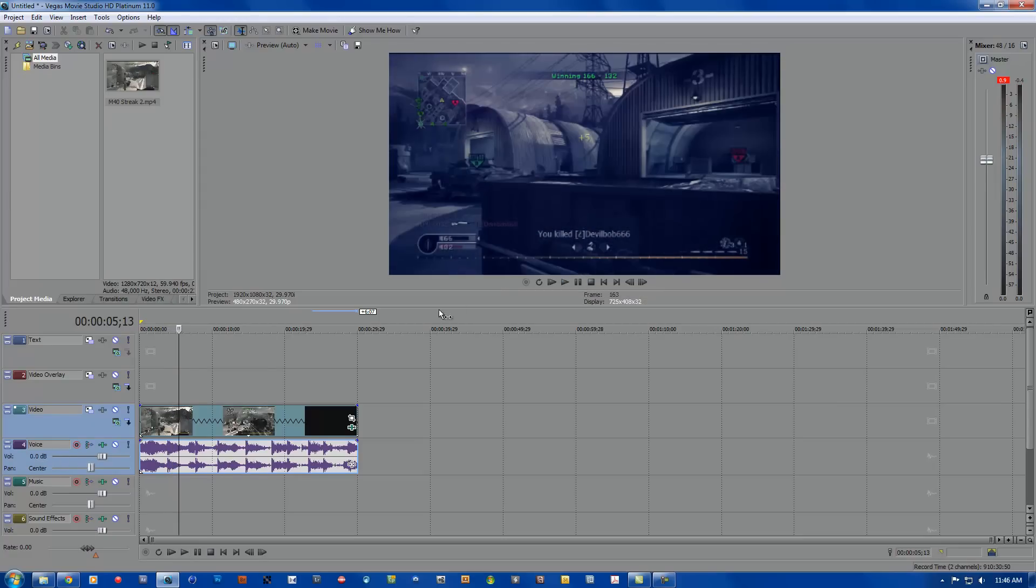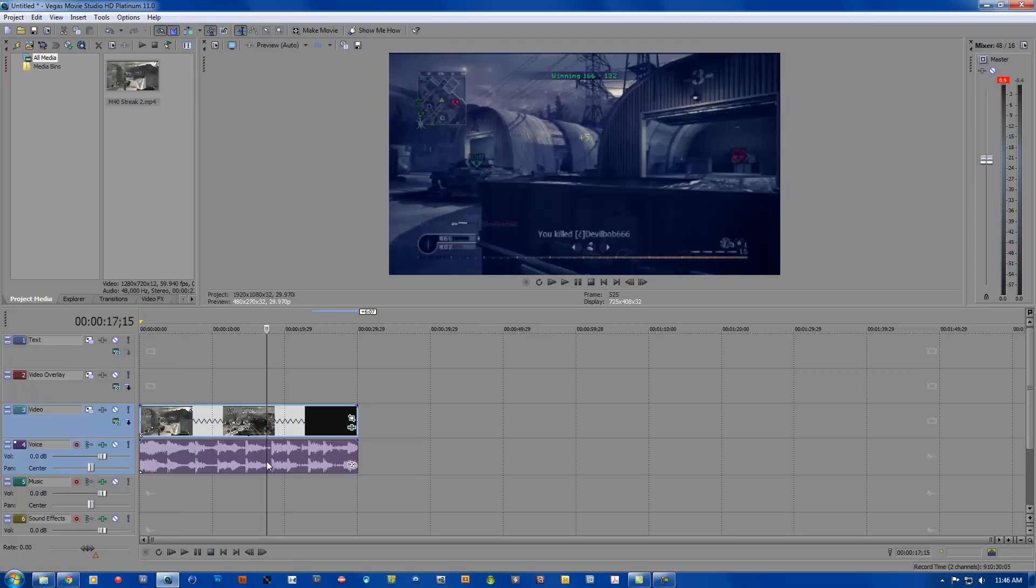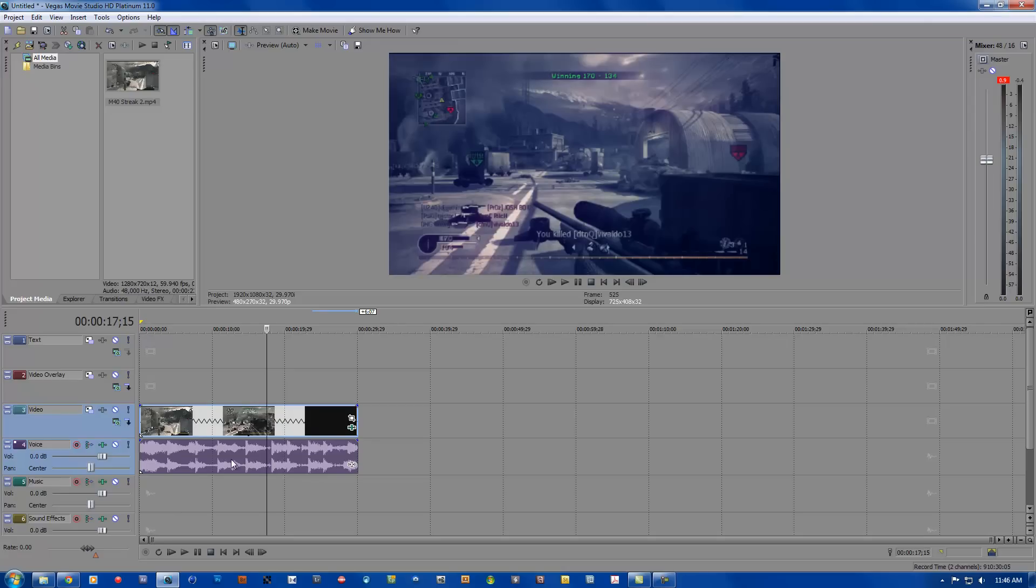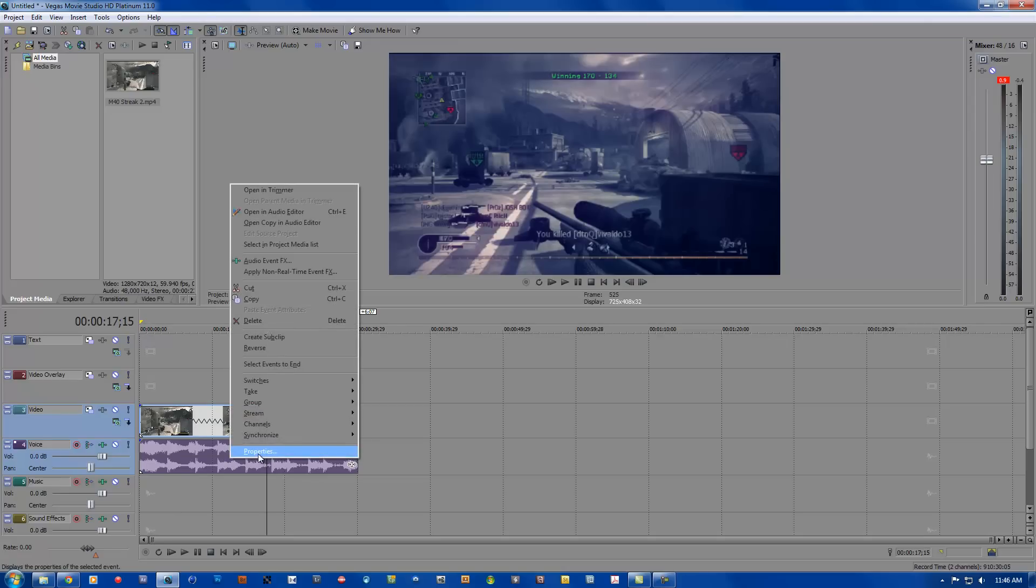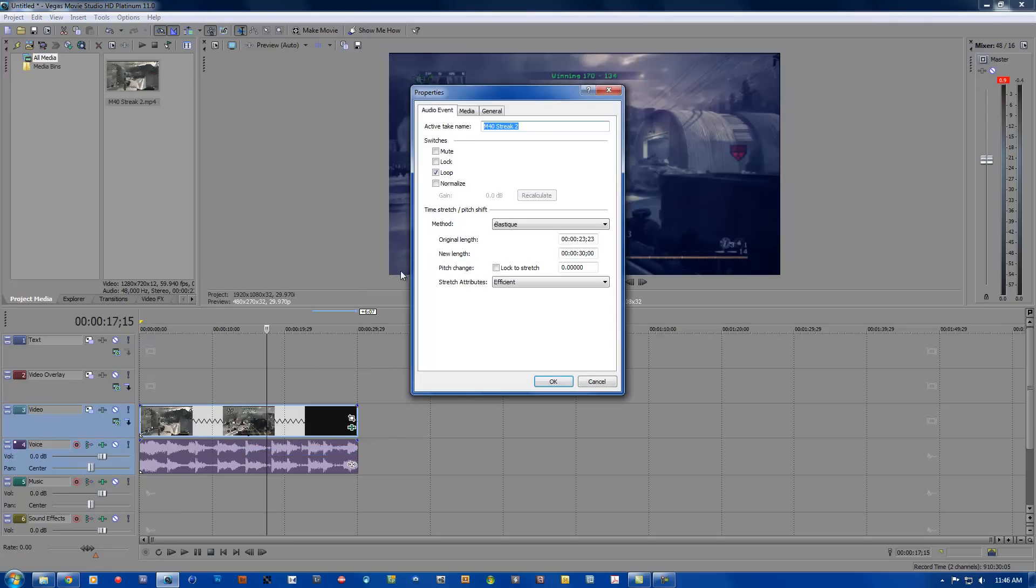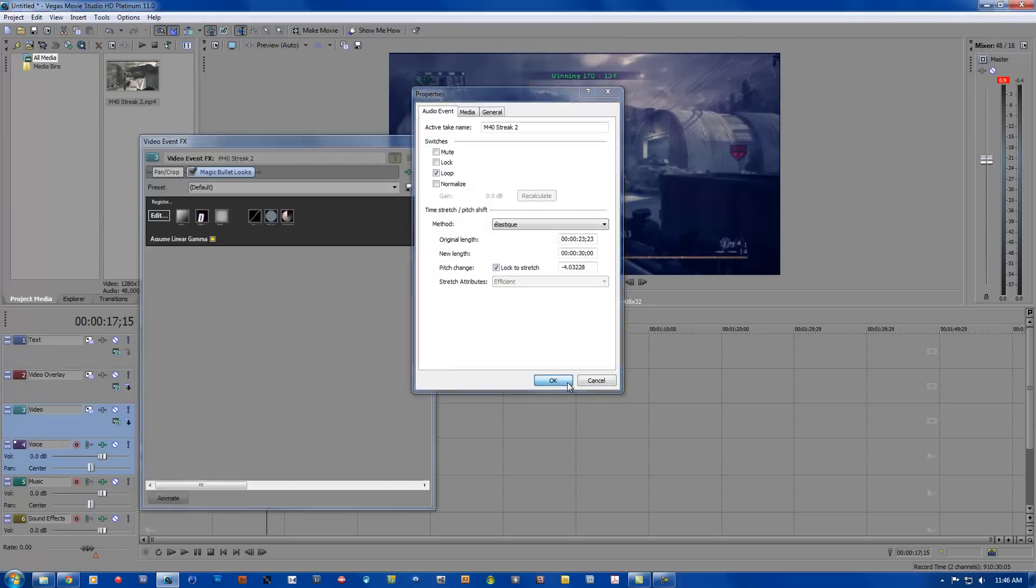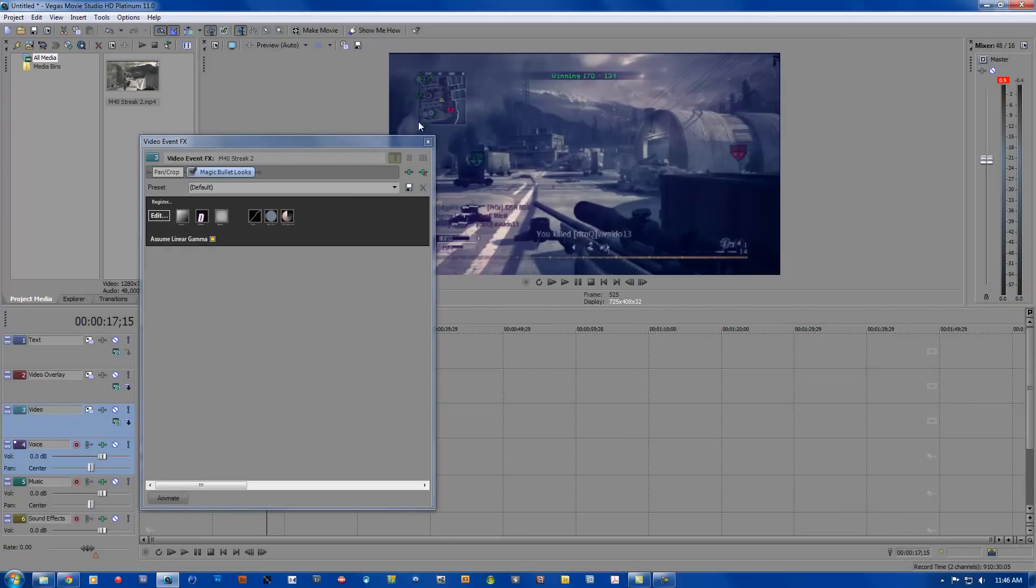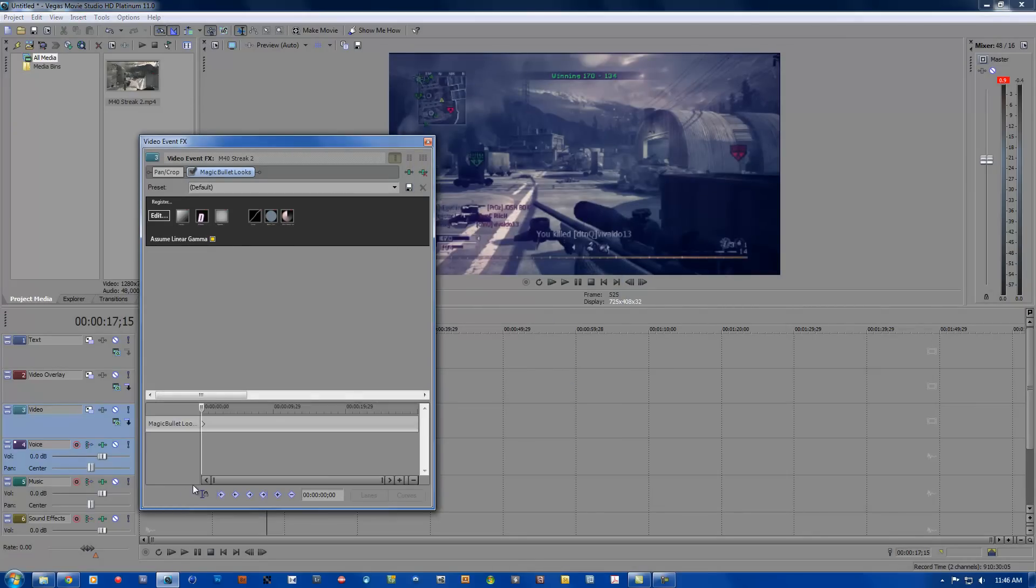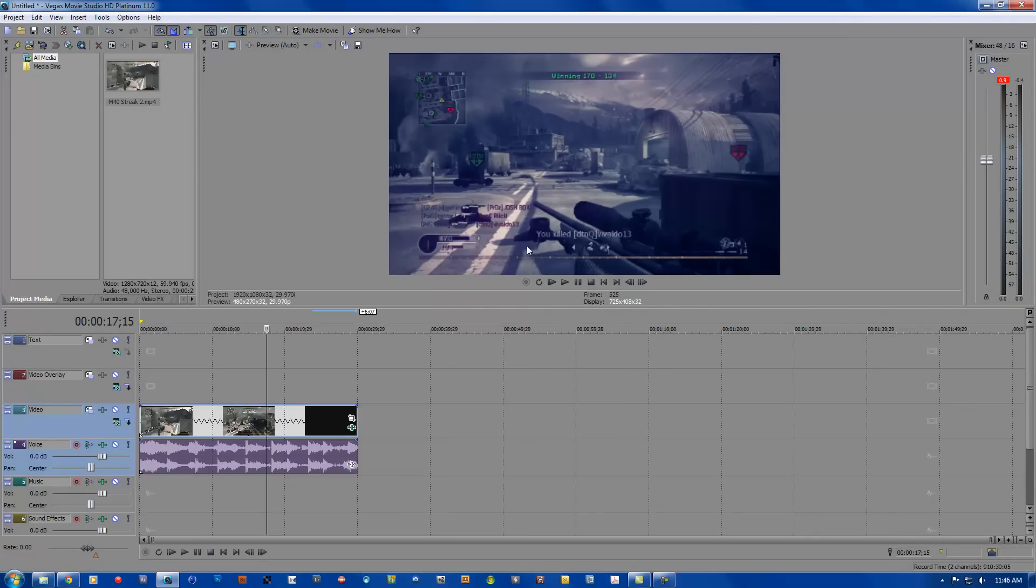So what you are going to want to do, to make the audio sound good, instead of all that grainy sound, you are going to go to voice, click on voice, right click, properties, lock to stretch. And that will keep the audio in sync.